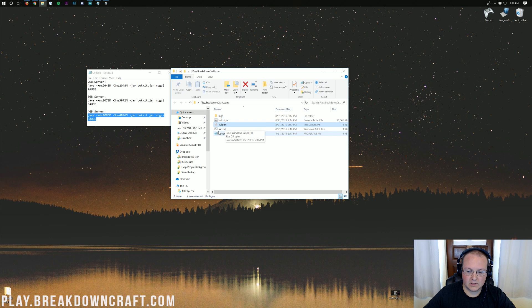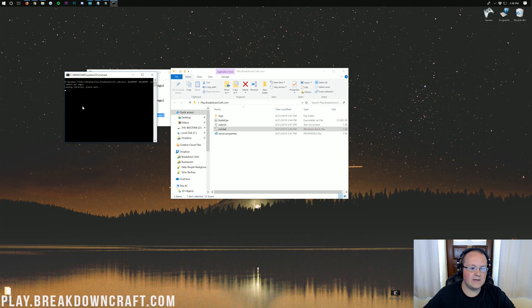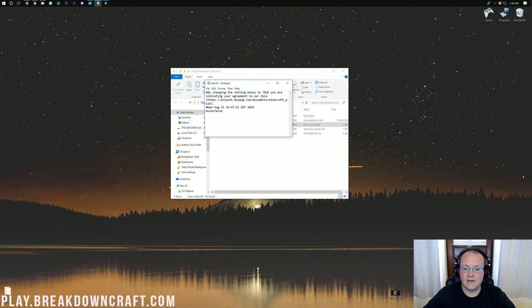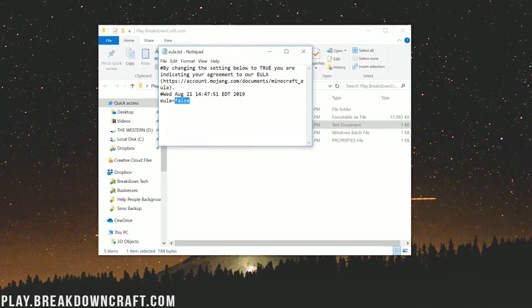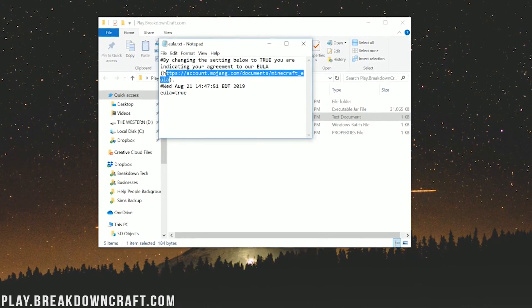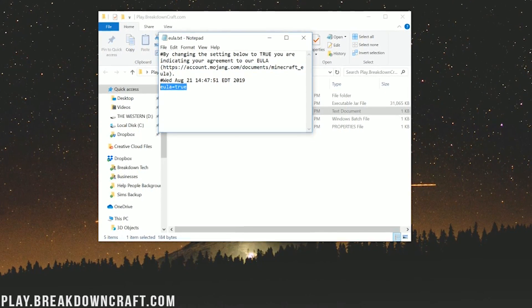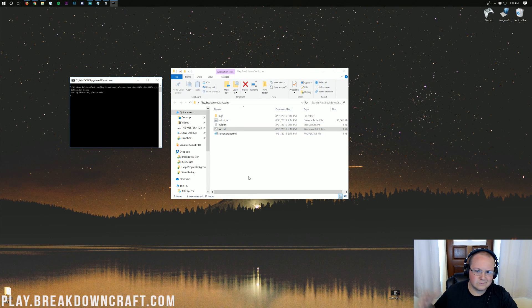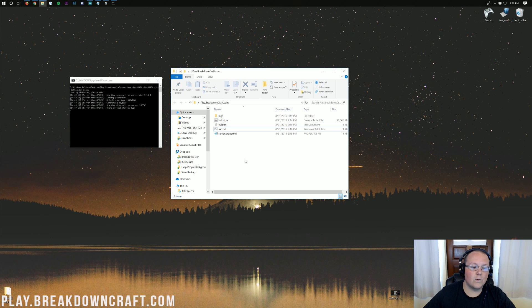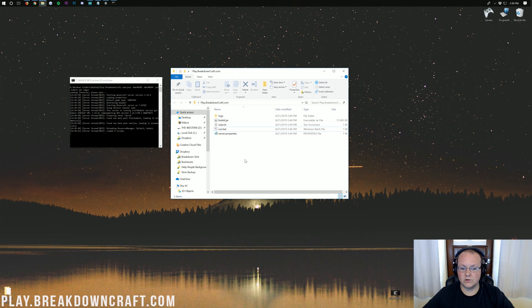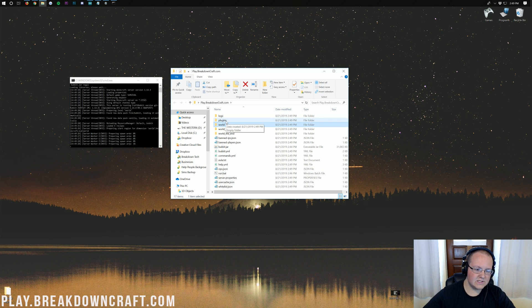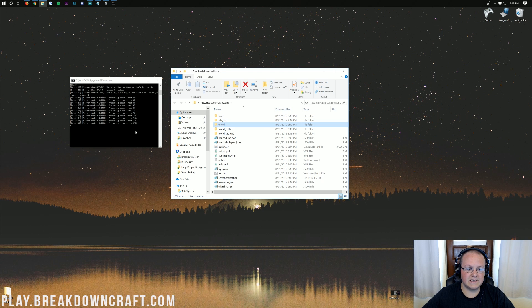Now double-click run.bat again. It will fail saying you need to agree to the EULA. You should see an 'eula.txt' file appear. Open it, and change 'eula=false' to 'eula=true'. Then go to File > Save, and double-click run.bat again. It will download and install everything needed for the Minecraft server — this can take a while on first startup, and you'll see your plugins folder, world, and everything else appear. Once it says 'Done' in the console, the server has started up.